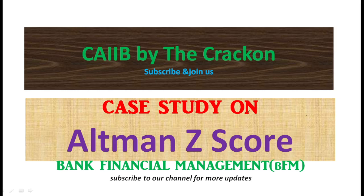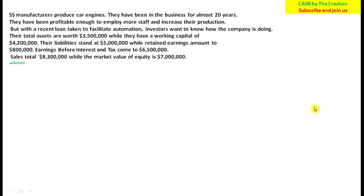Let's start with the first question. SS Manufacturer produces car engines. They have been in business for almost 20 years. They have been profitable enough to employ more staff and increase their production, but with a recent loan taken to facilitate automation, investors want to know how the company is doing.